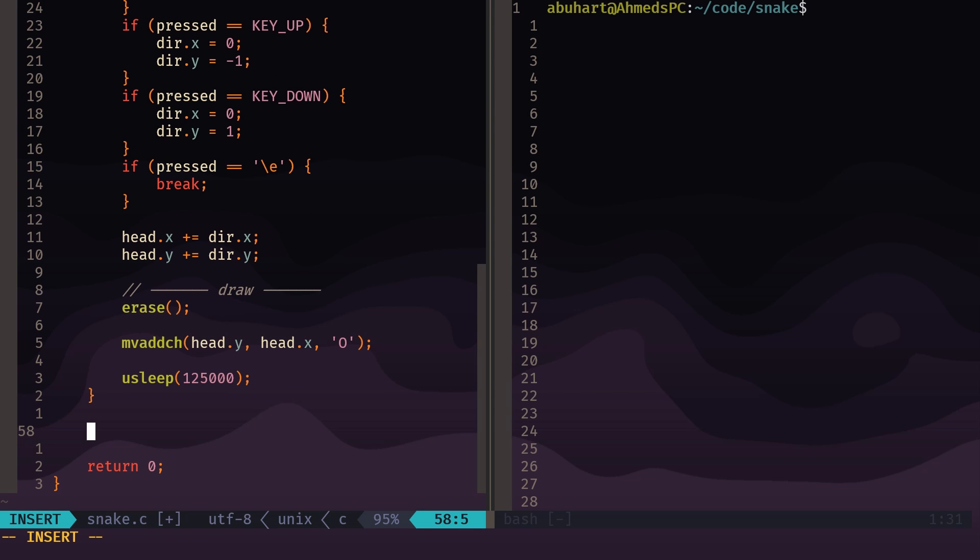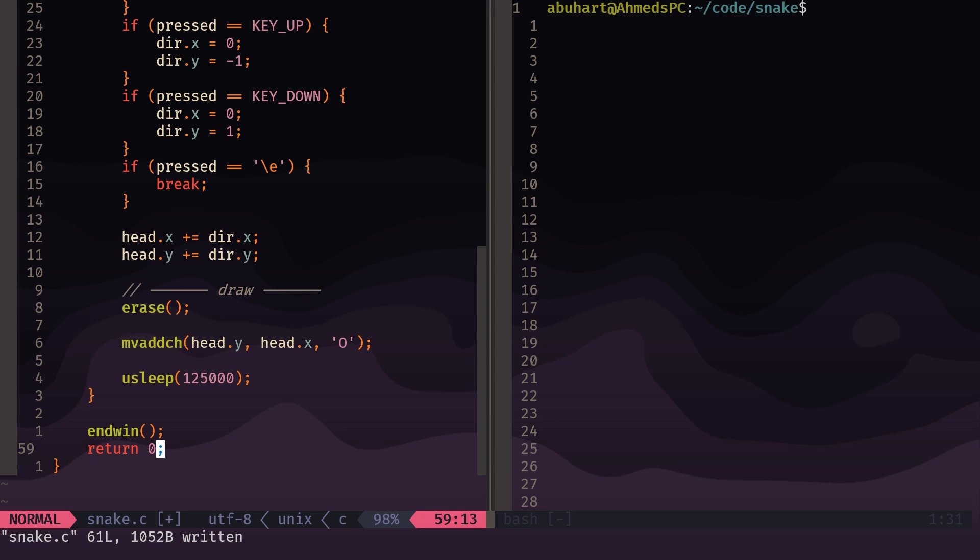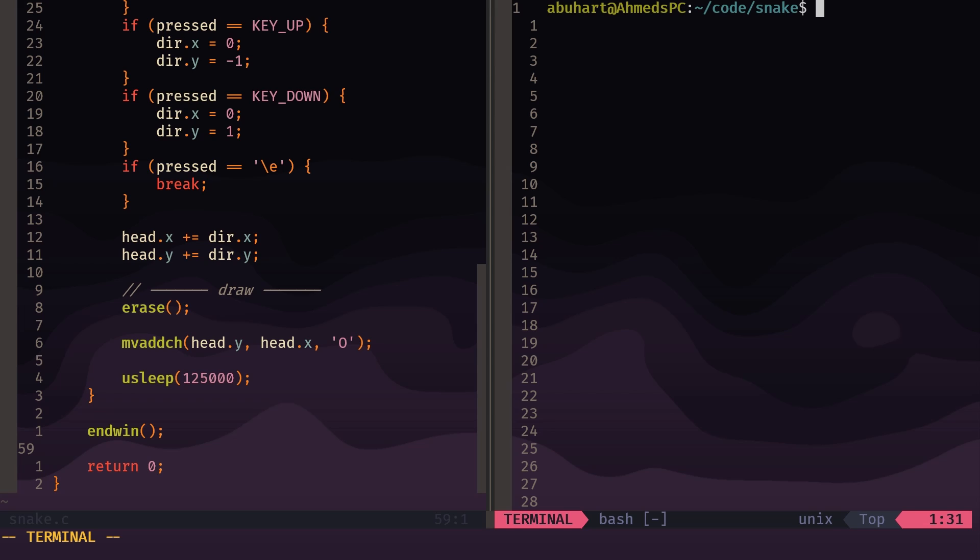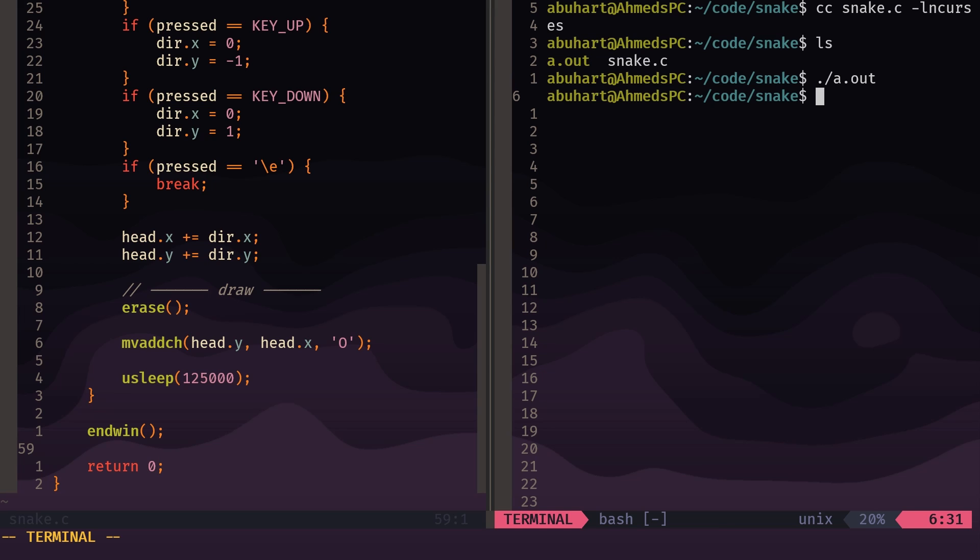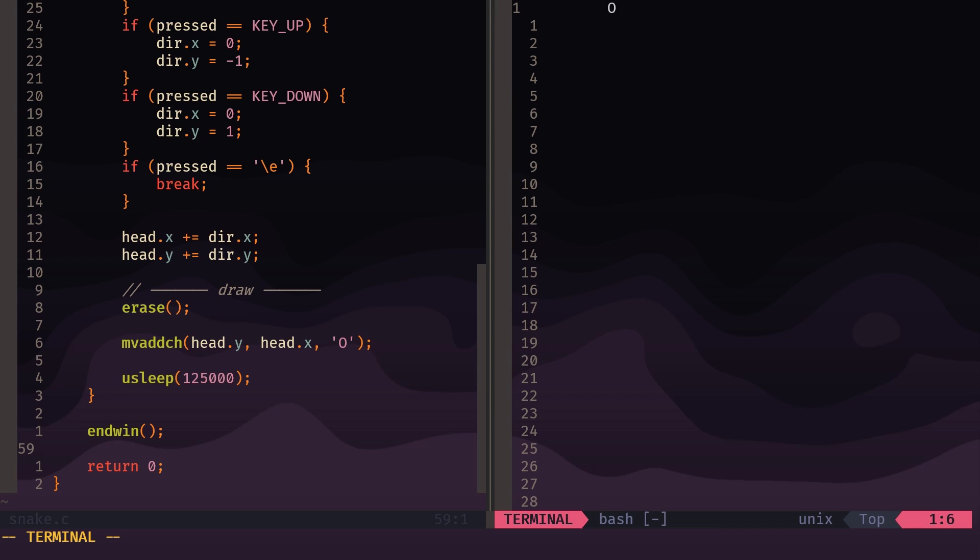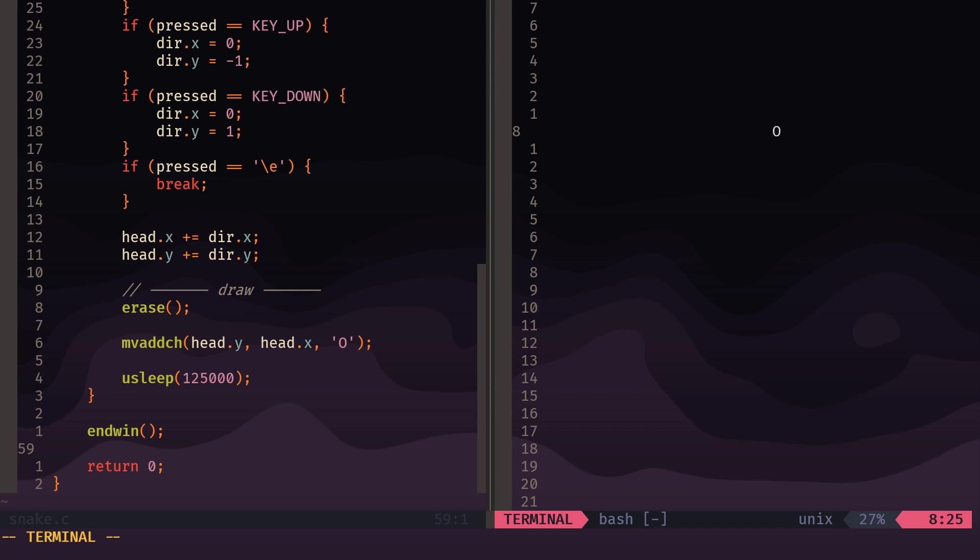So once we break out of the loop, we're going to need to close the window that we created. Curses gives us the function endwin to do that, and then we just return zero, and that should be it. So to compile, we just use cc for the C compiler, snake.c is our input file, and we need to link the curses library. Now if we list out, we can see we have an output called a.out. So to run our executable, we just need to do ./a.out. You can see now we have the head of our snake being drawn to the screen, and the up, down, left, and right arrow keys are changing the position.